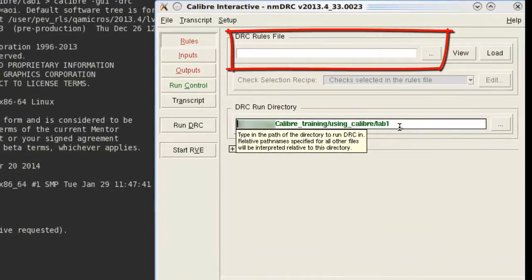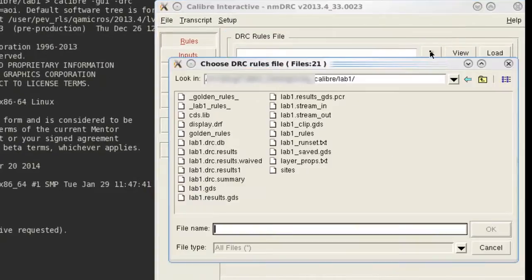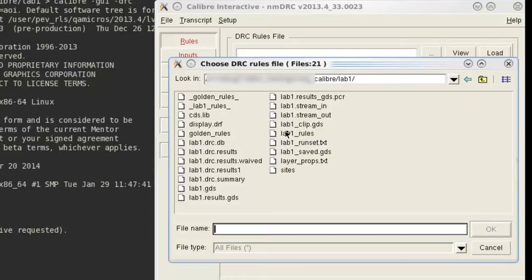On the first screen, we need to fill out the rule file. That will be the rule file you got from your Foundry.